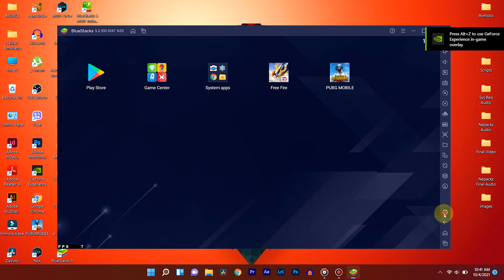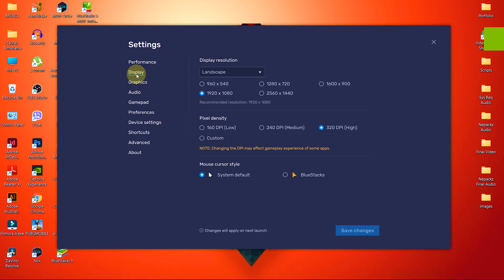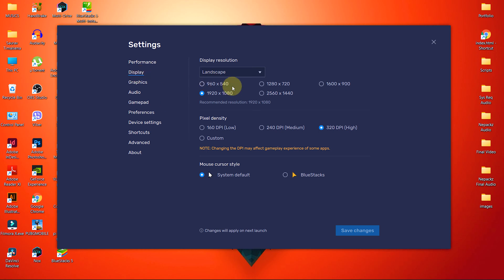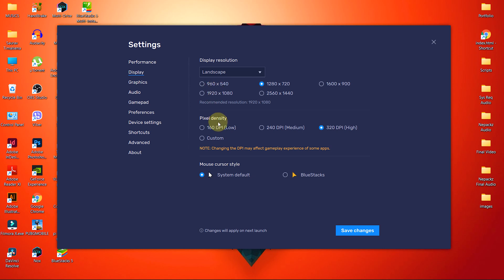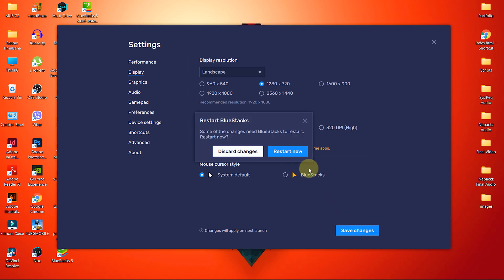Let's move to the display tab. Choose a lower resolution for best performance and frame rate. I will choose 1280x720. If my gameplay lags, then I will lower it to 960x540. I will set the DPI to Low, which is 160 DPI. Now click on save and restart to save changes.